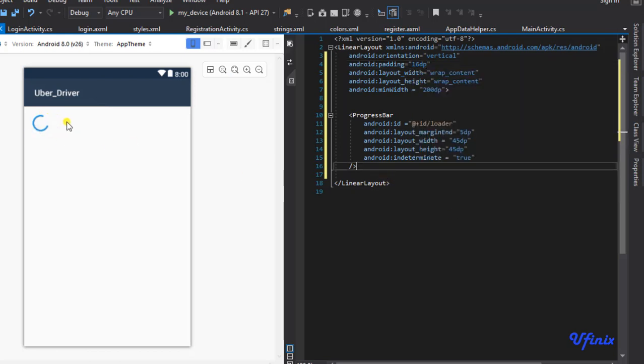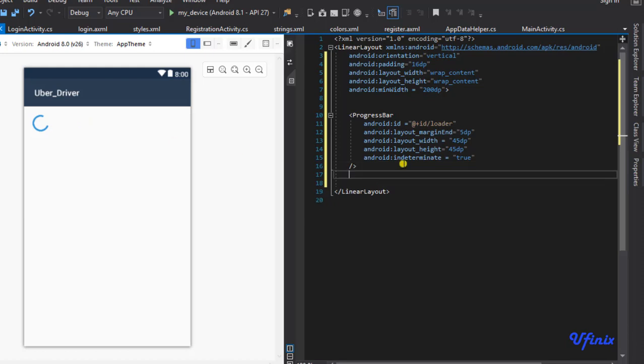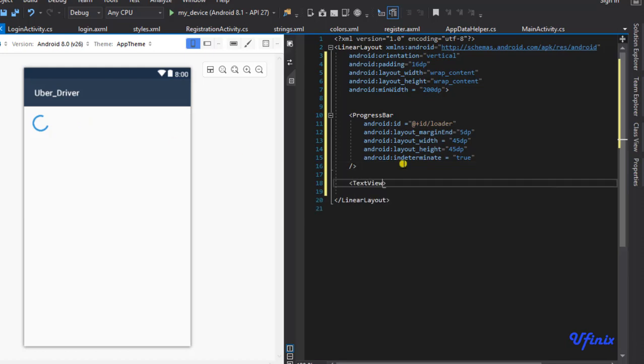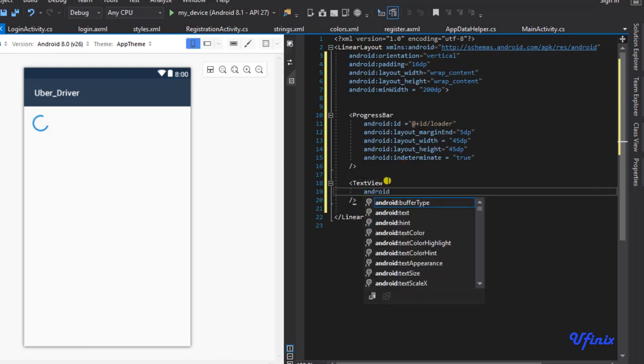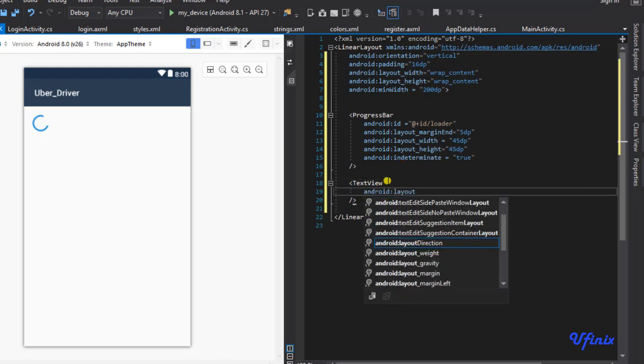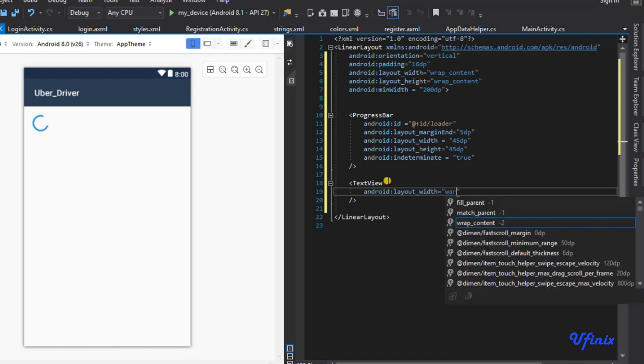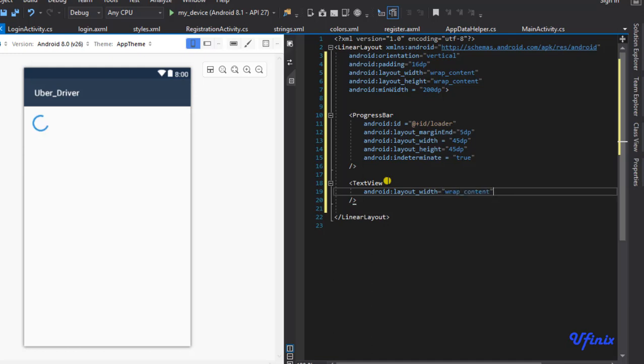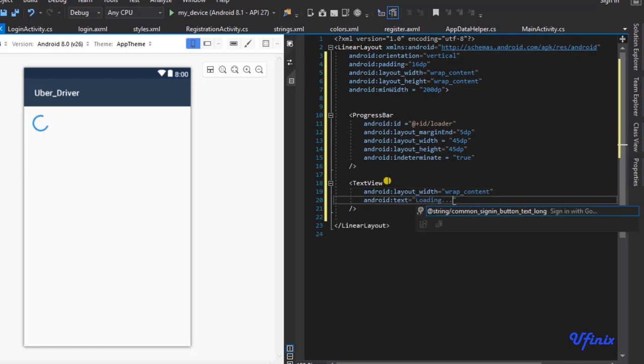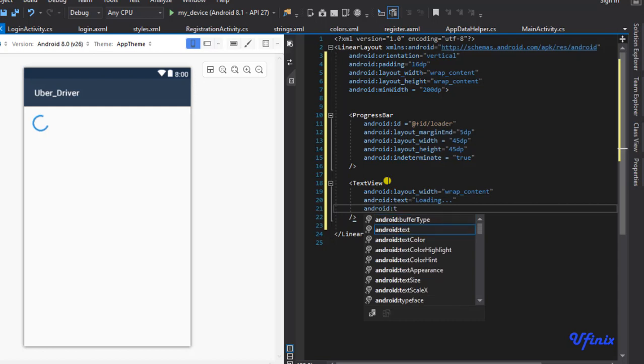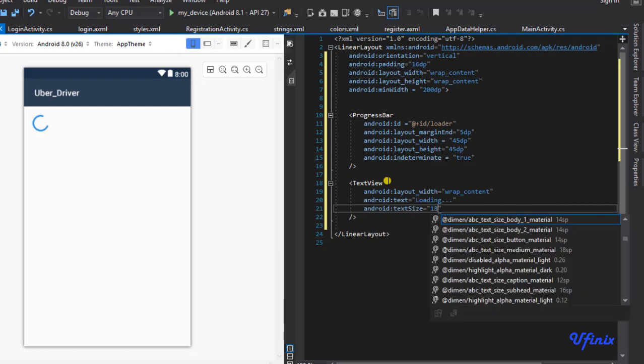a text view that will actually indicate what we are talking about. To do this I'm going to say TextView. Android:layout_width wrap_content. For our text size I'm going to set it to 18sp.